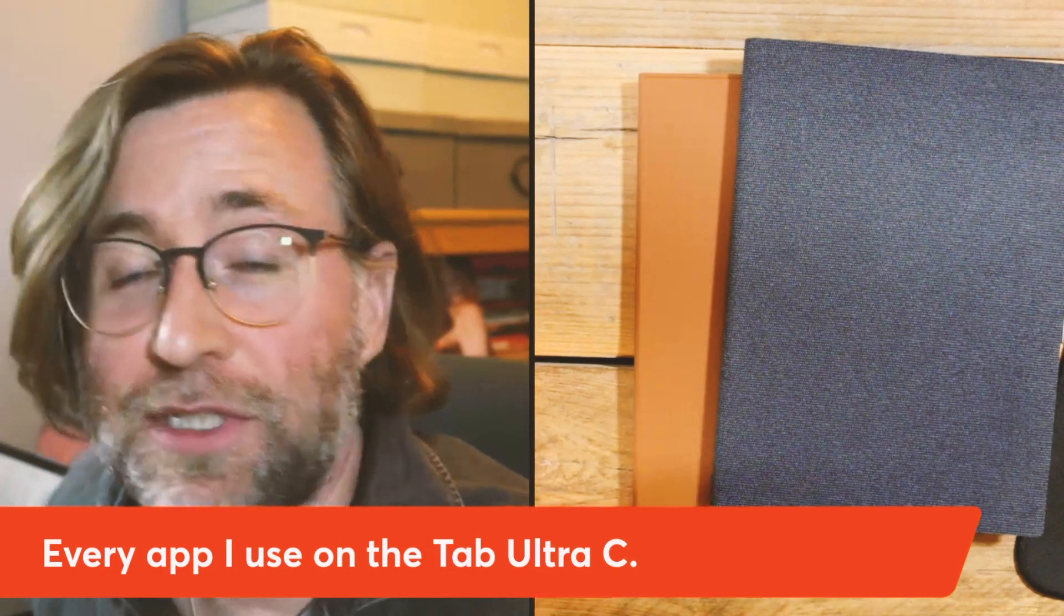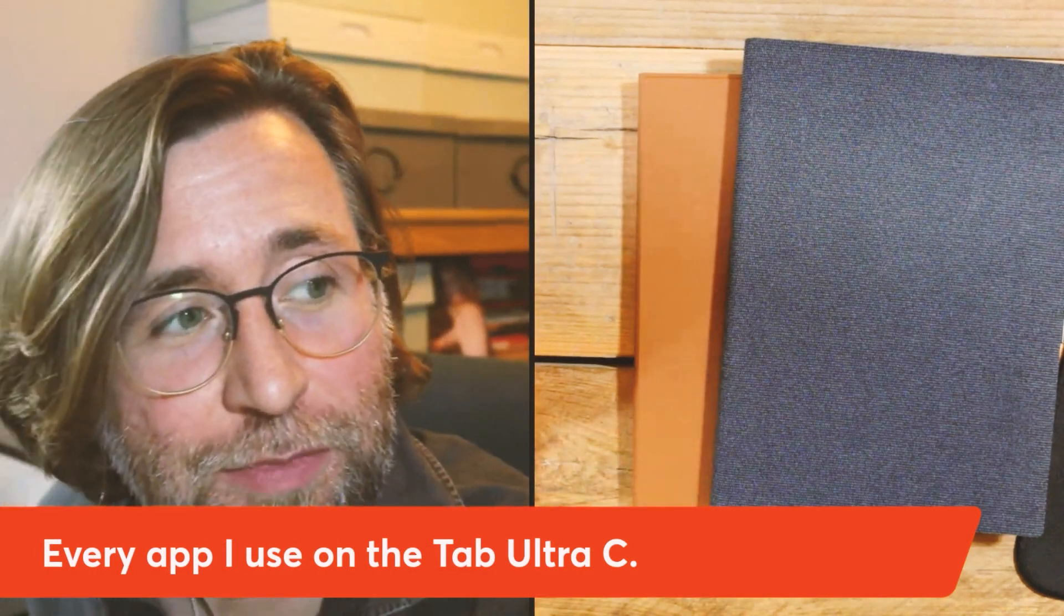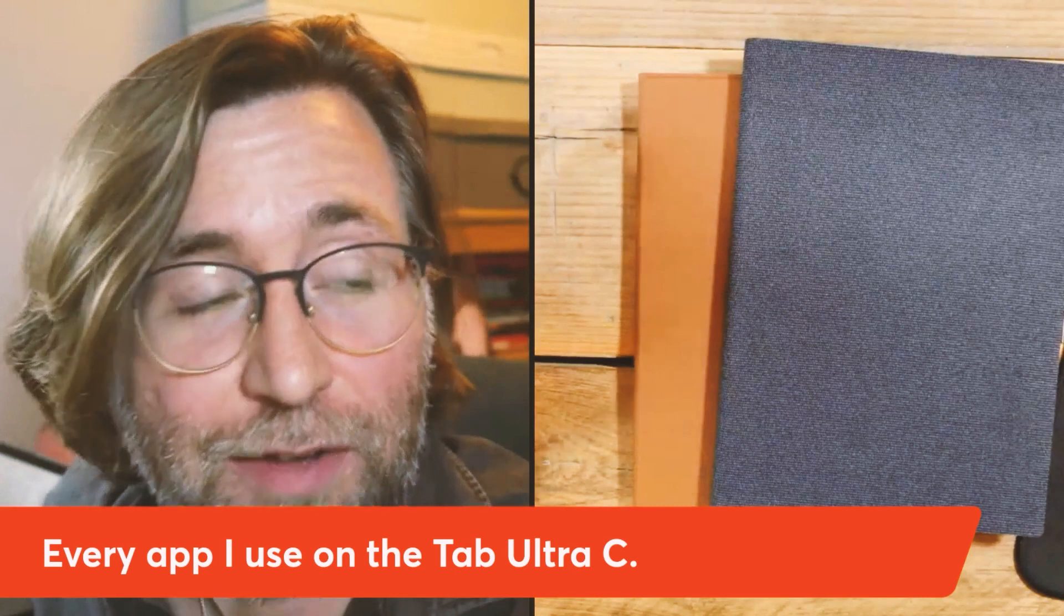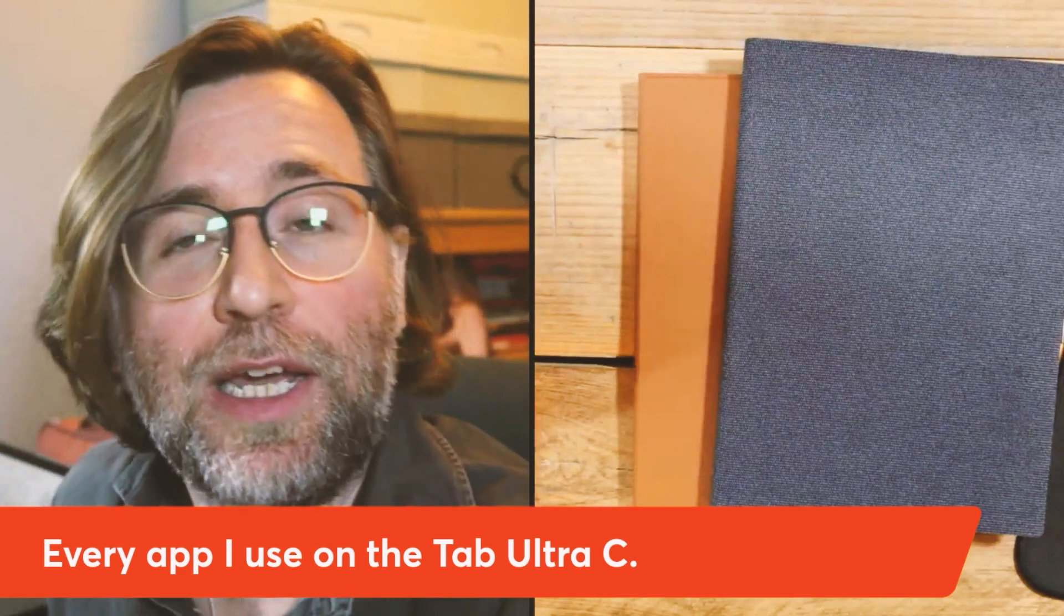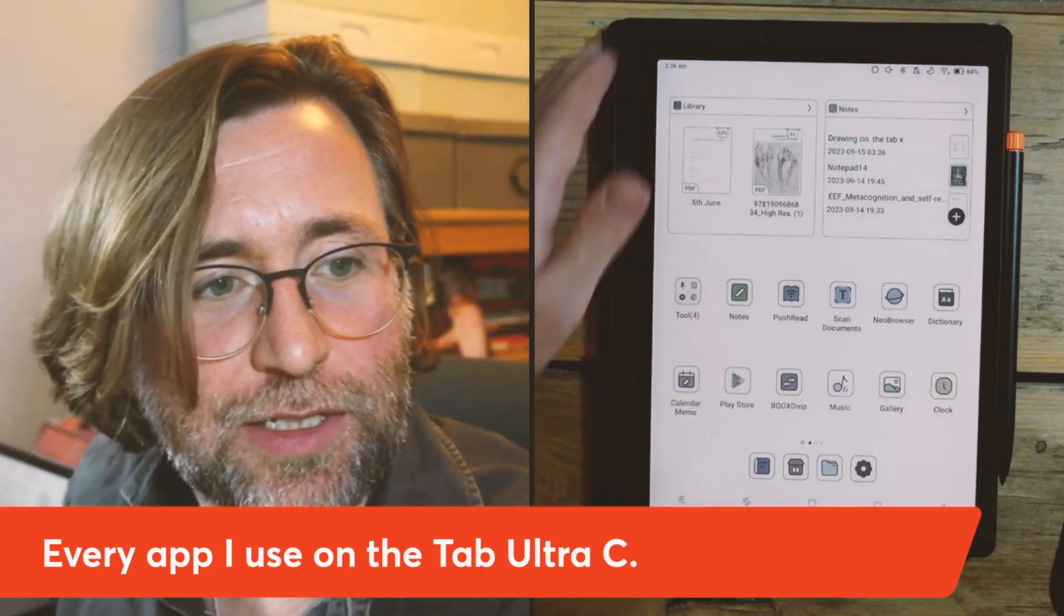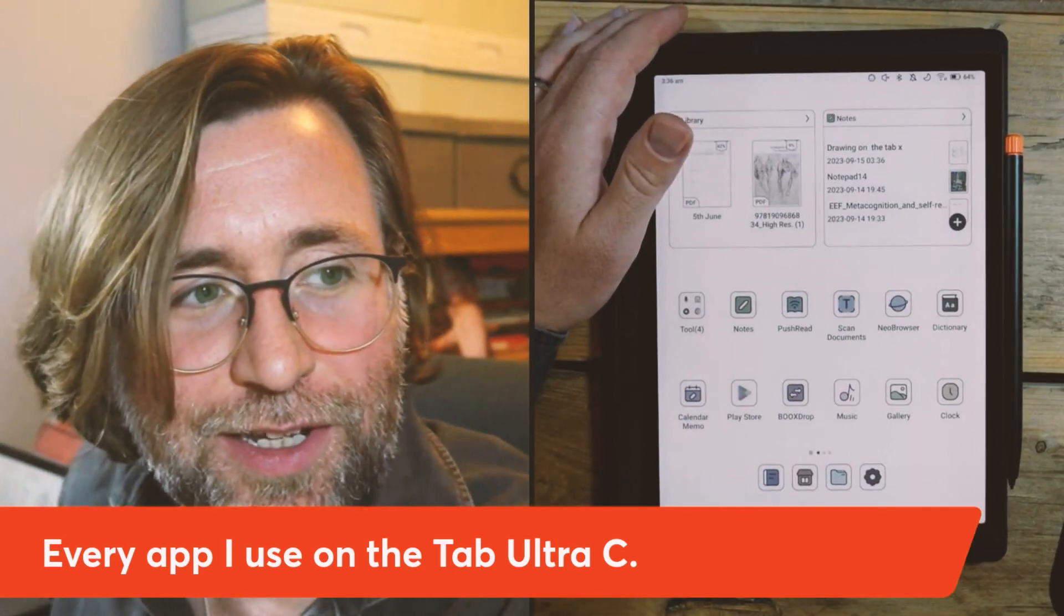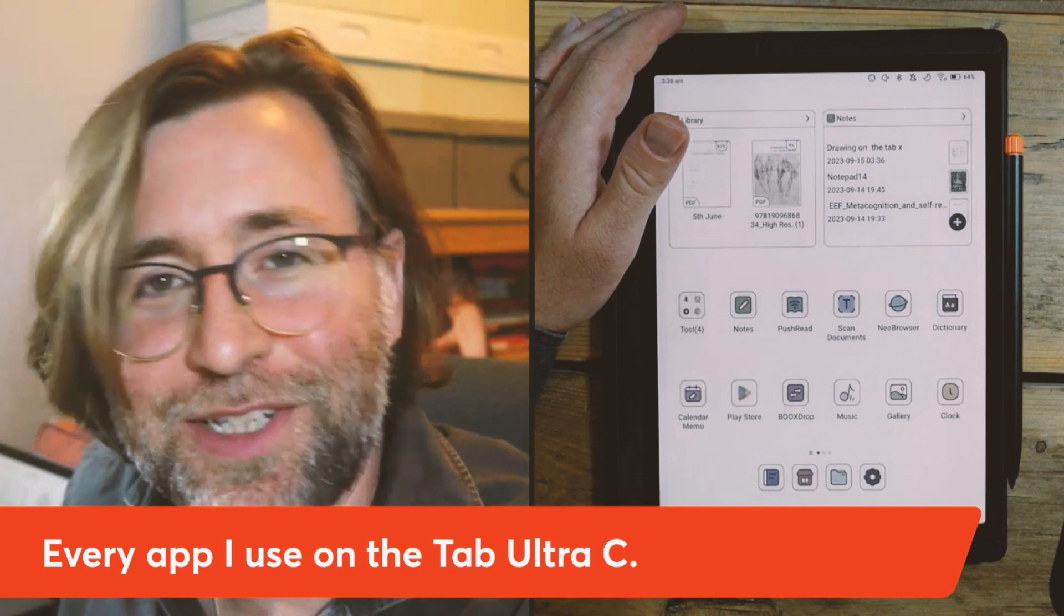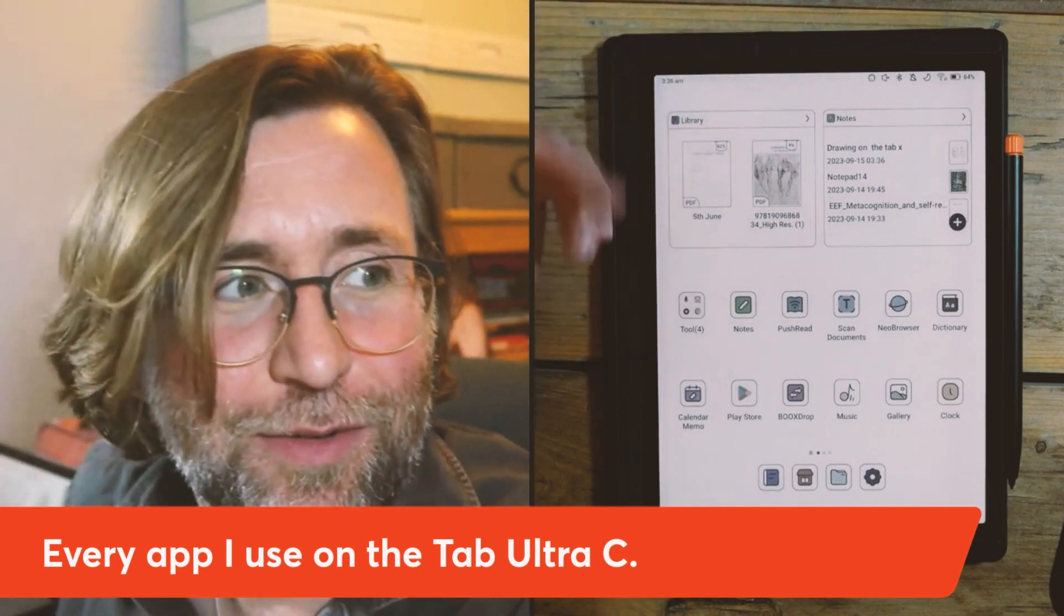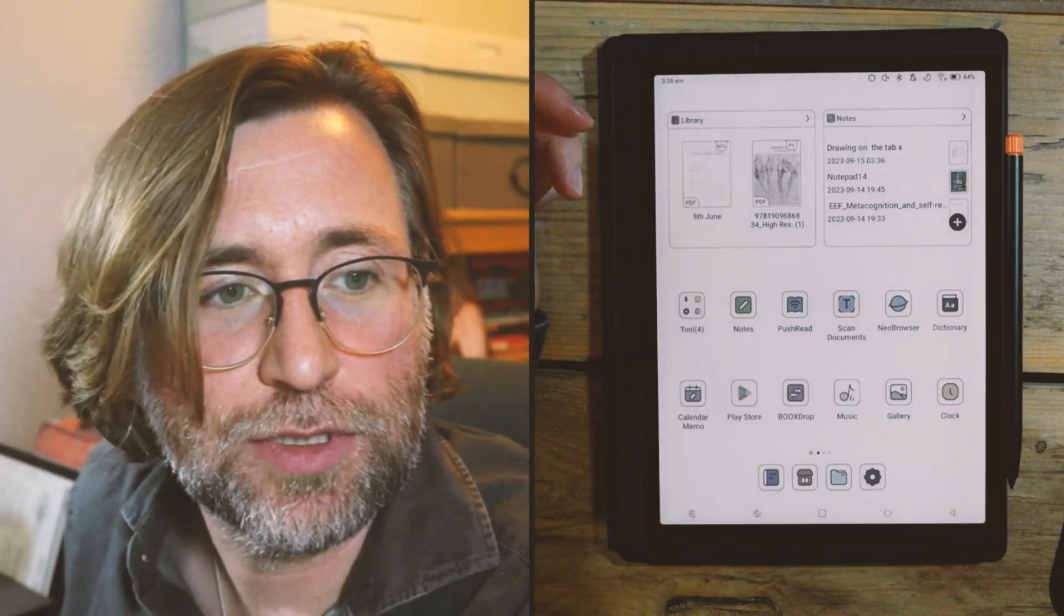I'm going to show every single app that I use on the Tab Ultra C that I actually use, not just downloaded and wanted to try out. If the question is which ink tablet is the king right now, it's the Tab Ultra C. It's pretty darn obvious.